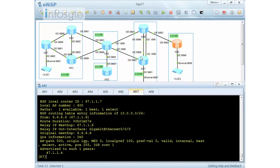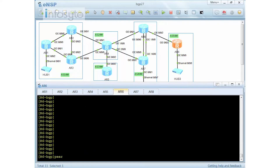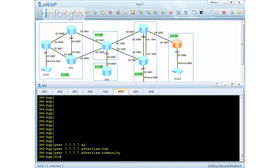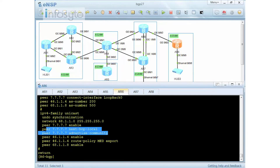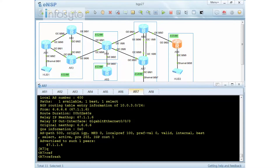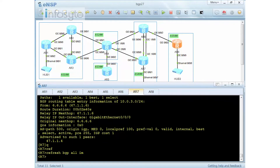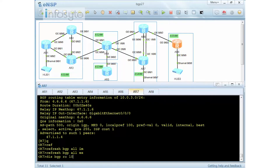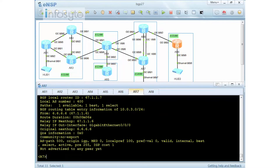Community is an optional non-transitive attribute. To send it to router 7, go to router 6 and configure peer 7.7.7.7 to advertise-community. After doing that and refreshing BGP all import on router 7, you can see that the no-export community is now available after R6 sends it to R7.